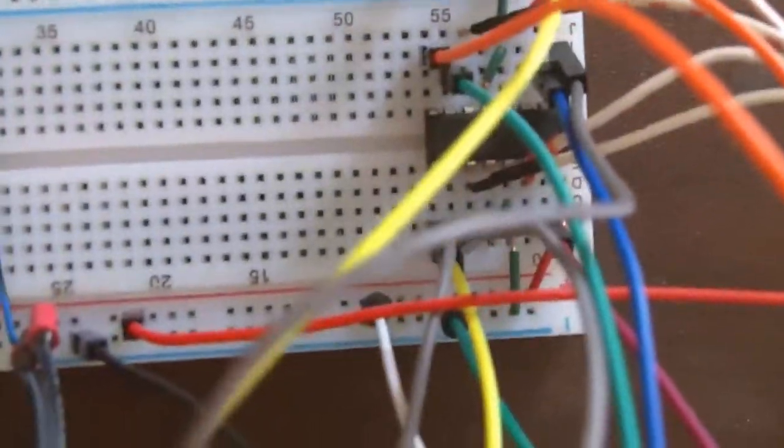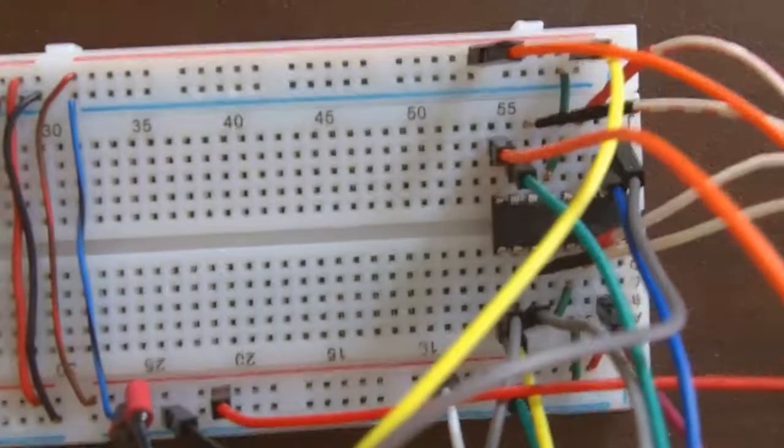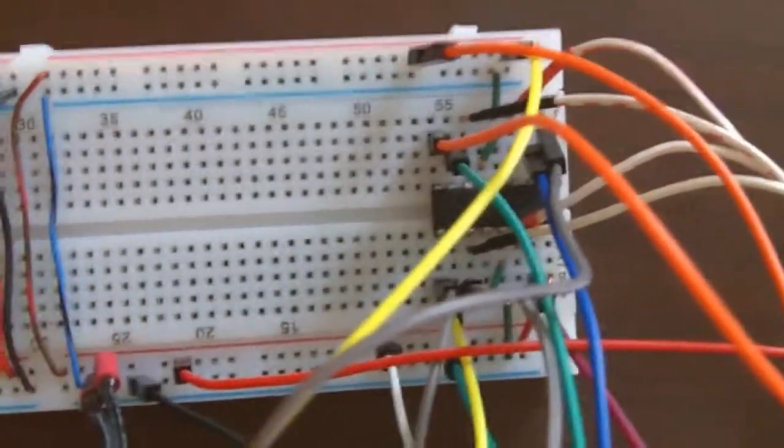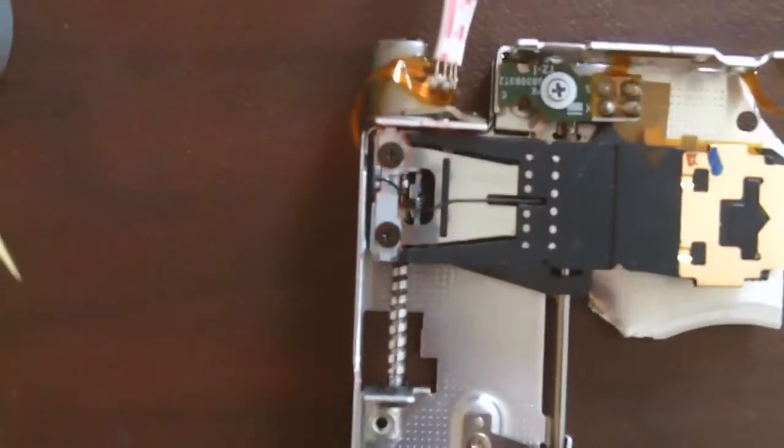All this is is basically an L293 DNE quad half H bridge driver. So this will drive the floppy motor. Let's see what it does in action.